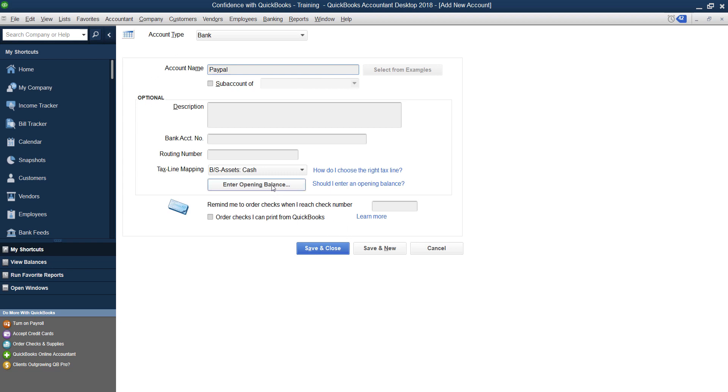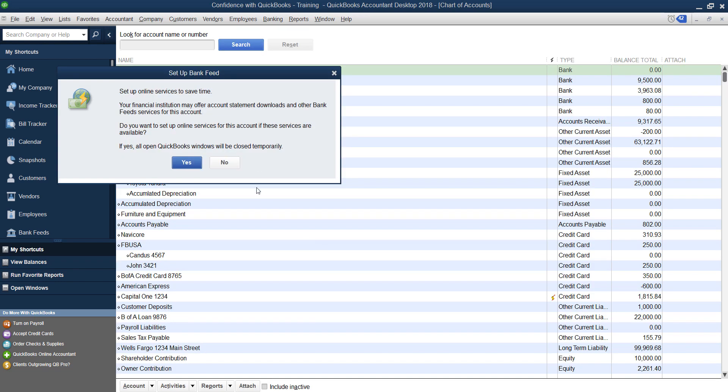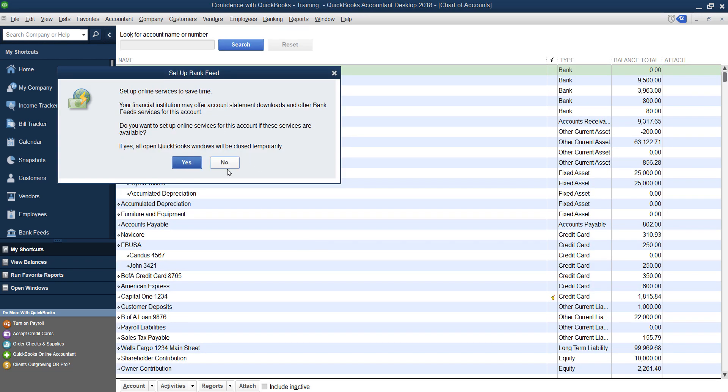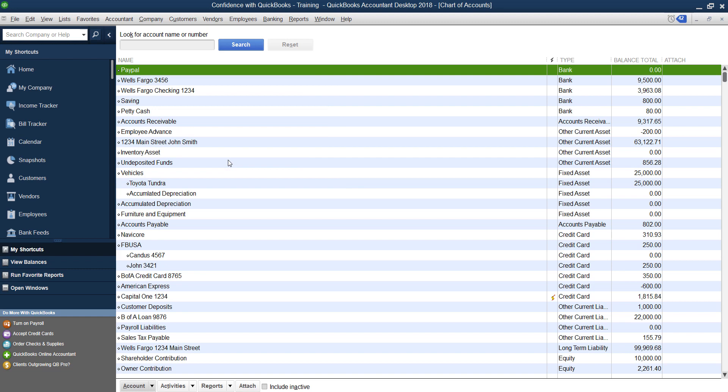Now I'm not going to create PayPal with a beginning balance in this example, but depending on how long you've been using PayPal you may have a beginning balance.